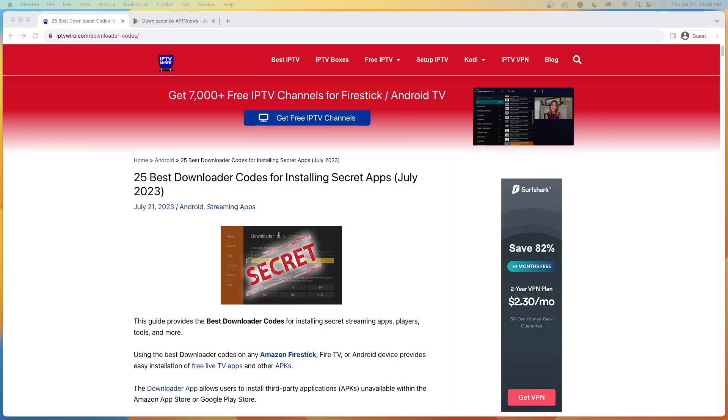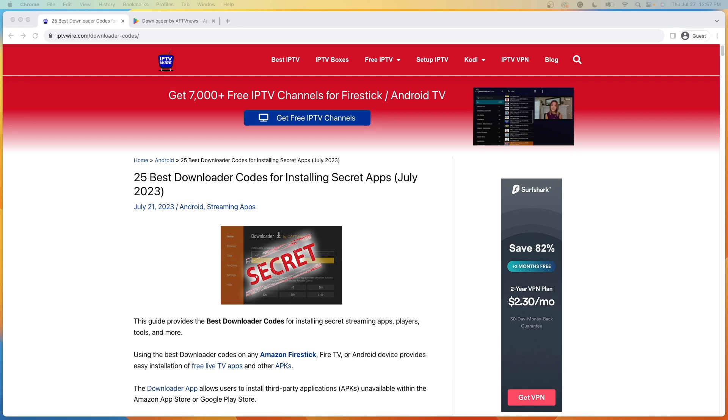Hey guys, it's Bodhi with iptvwire.com. In this video, I'm going to be showing you a secret Fire Stick code that will provide you with dozens of the best streaming apps and tools that you can install with one click.